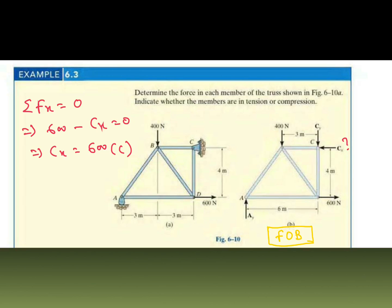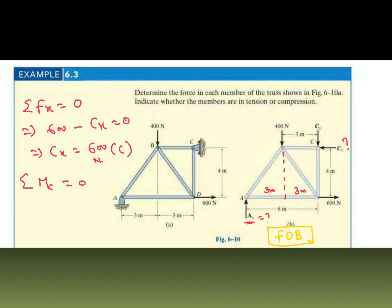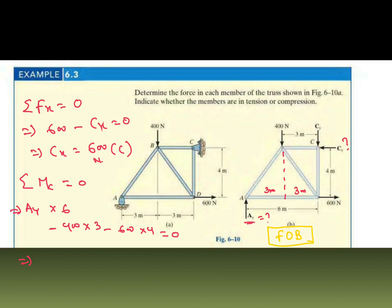We are getting a positive result, so our assumption is correct. CX is 600 N compressive. Now we take the moment about point C. The distances are 3 m, 3 m, and 3 m. Taking moment about C equal to zero, clockwise positive and anti-clockwise negative: AY into 6, minus 400 into 3, minus 600 into 4 equals zero. Dividing through, AY is 600 N, positive, so the assumption is correct — compressive.